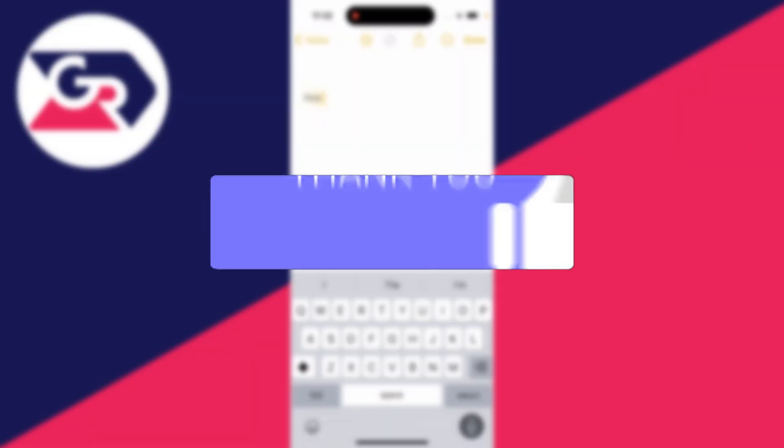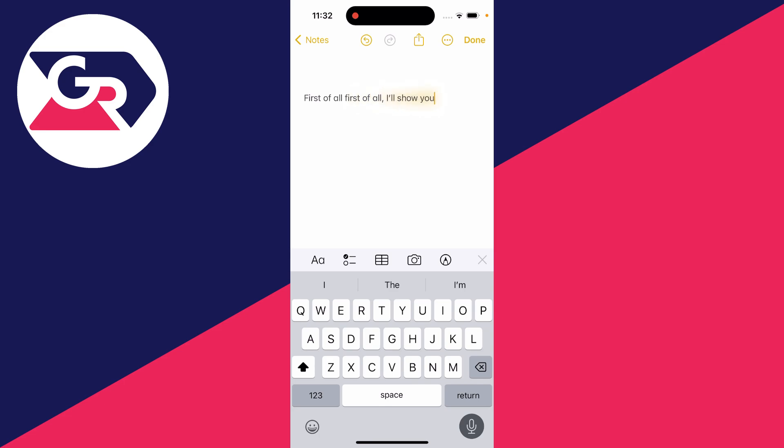First of all I'll show you how you can just stop it being used and then I'll show you how you can remove it from your keyboard as well.